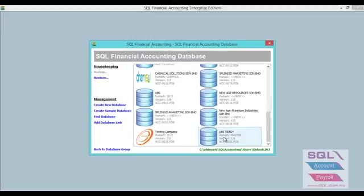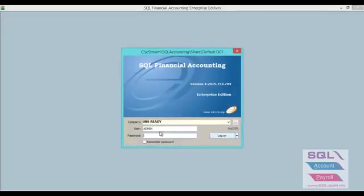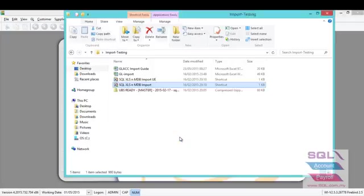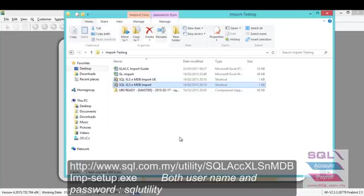After that, please log in to this UBS ready, username and password both also admin. After that, choose the SQL XLS and NDP import. You can download from here.